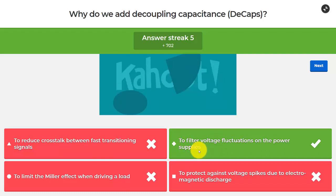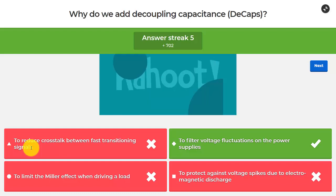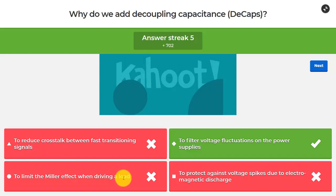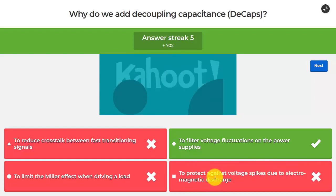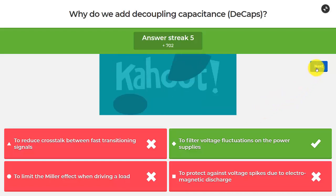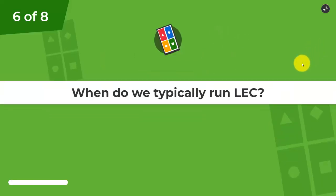Going back to the Kahoot: the answer is to filter voltage fluctuations on the power supplies. Reducing crosstalk is incorrect — DCaps are between VDD and ground, not between transitioning signals. Limiting the Miller effect is unrelated. Protecting against ESD voltage spikes was discussed in the packaging and IO lecture as a separate topic.